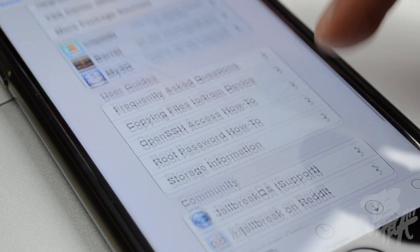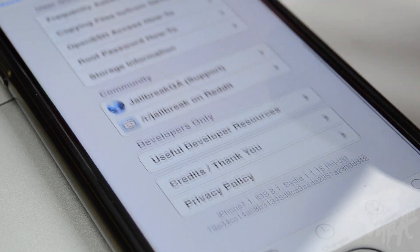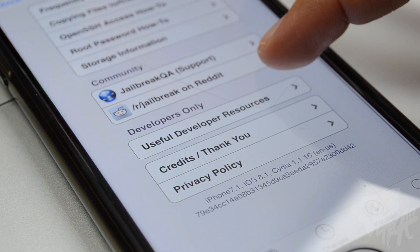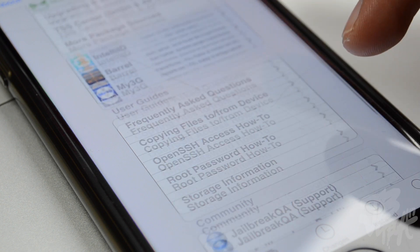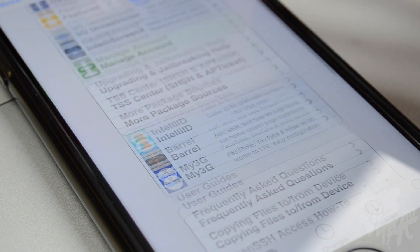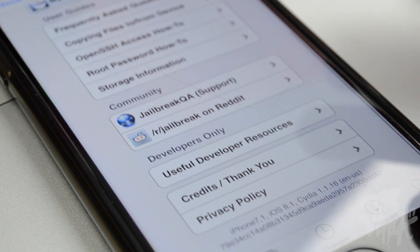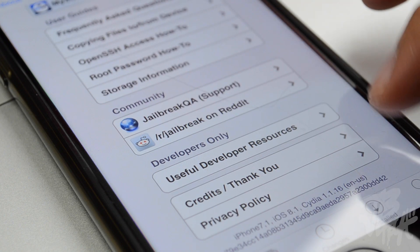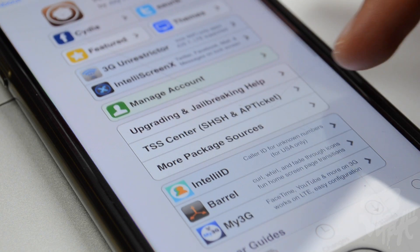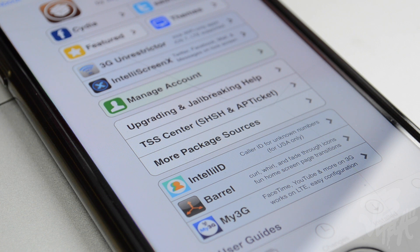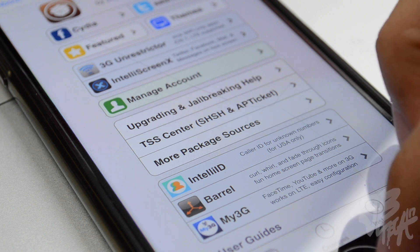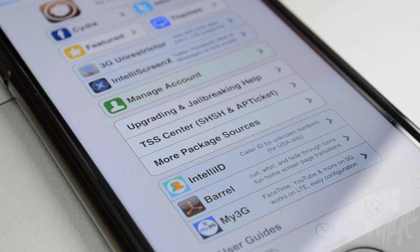After the respring, wake up your device, scroll over, and go back into Cydia — and now you will have your jailbroken device. At the very bottom it says iOS 8.1, Cydia 1.1.16, which is the version Cydia is currently on at the time of shooting this video. That's pretty much it — you are jailbroken on your iOS 8.1 device.